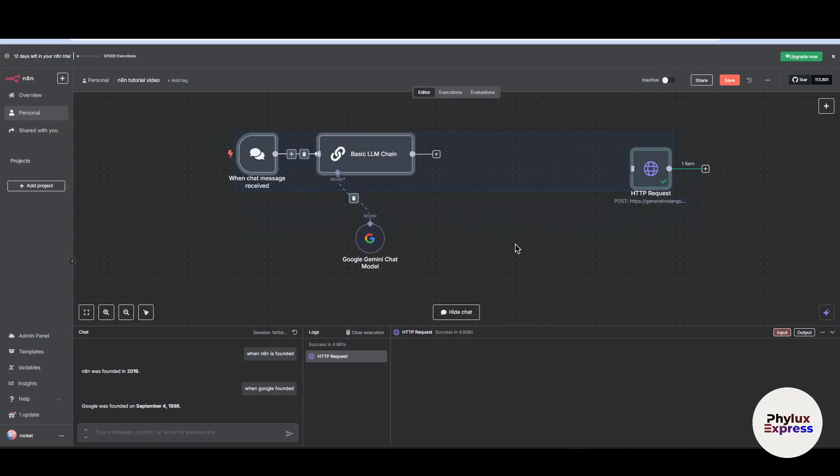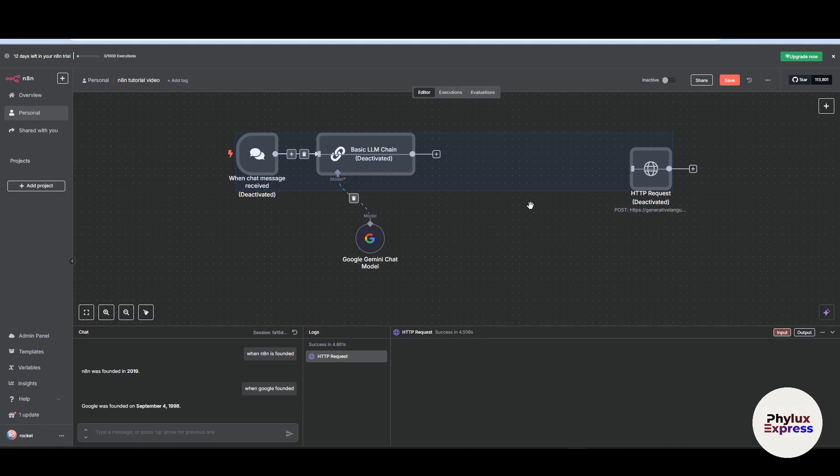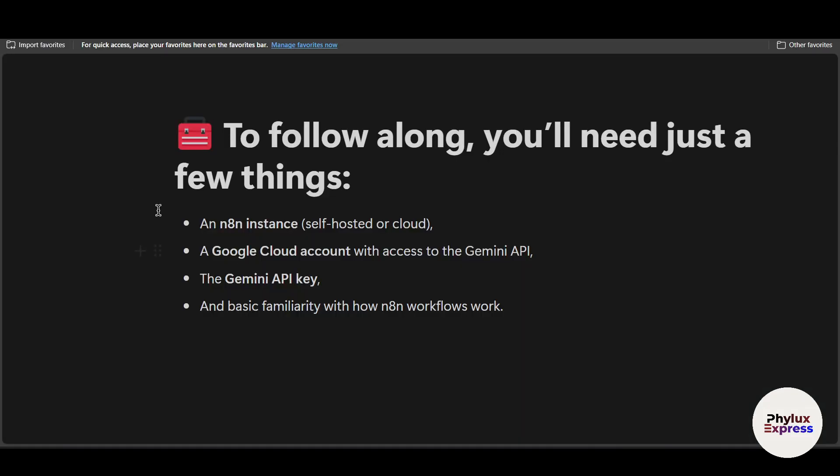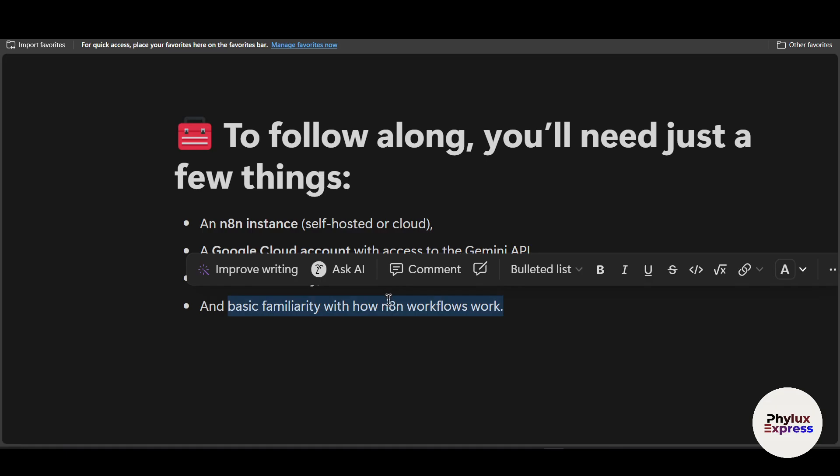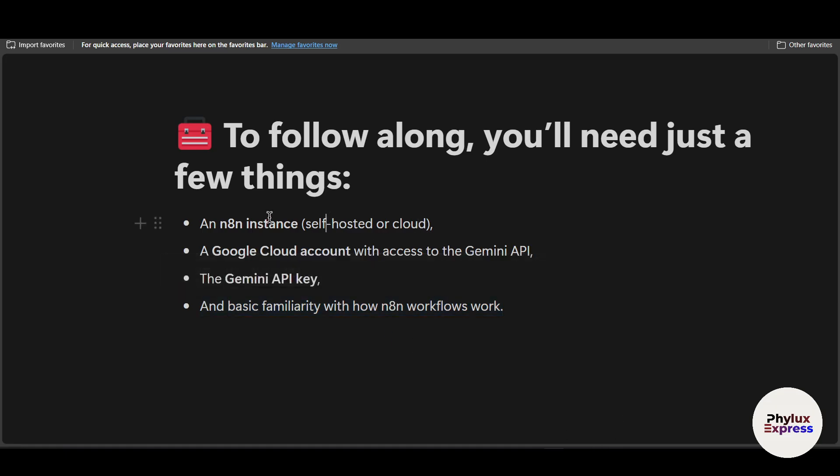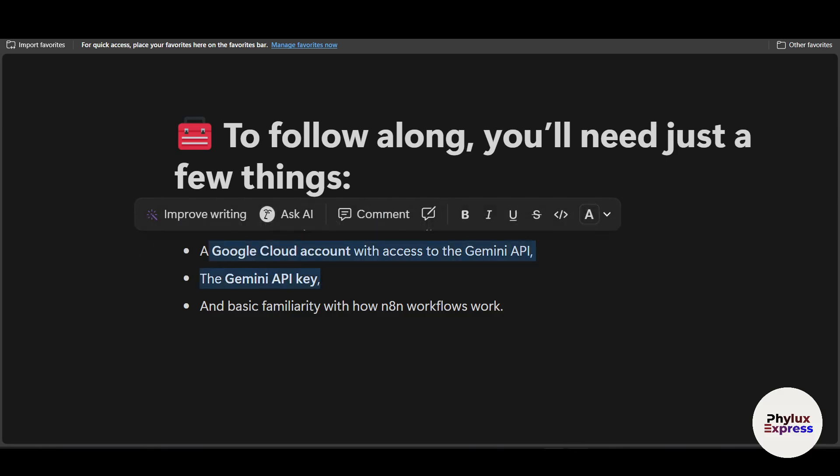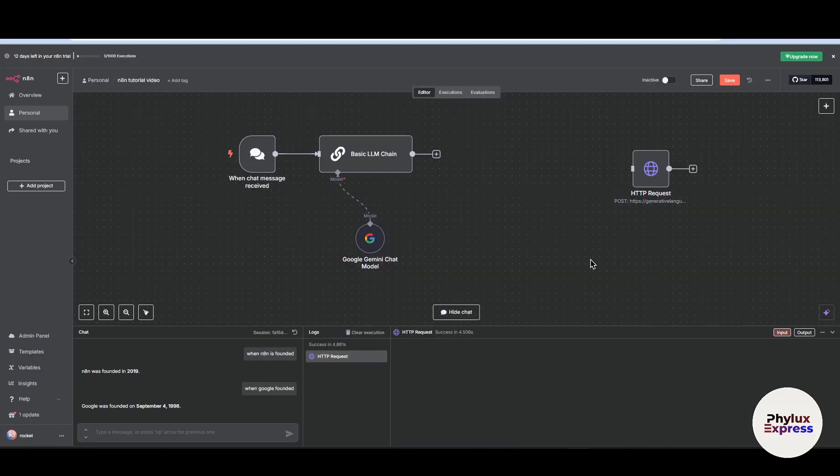First thing, let's talk about the requirements. First requirement is n8n installed, which can be self-hosted or cloud version. So if you have not created any account in n8n, just go into description and click on the link, you will get 15 days free trial. Now the second one is Google Cloud account with access to a Gemini API, the Gemini API key, and a basic familiarity with how n8n works. So the fourth point is not that required, but yeah, three points are totally required for you.